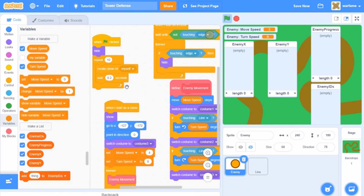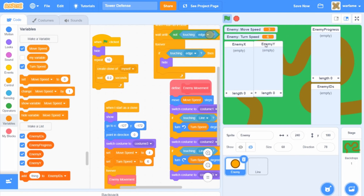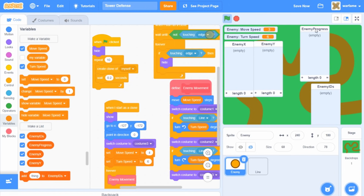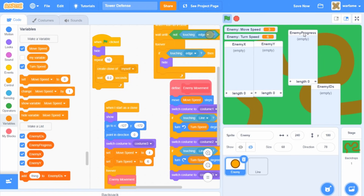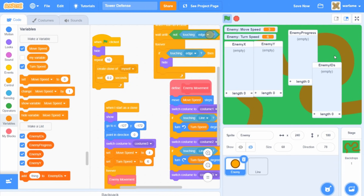The reason I'm creating these lists is because I need a way to track all of the enemies on the screen, so that the towers I create will know which enemy to target. The enemy x and enemy y lists will track the enemy x and y positions. The enemy progress list will track the distance each clone has traveled on the track, and the enemy IDs list will hold all of the clone numbers.